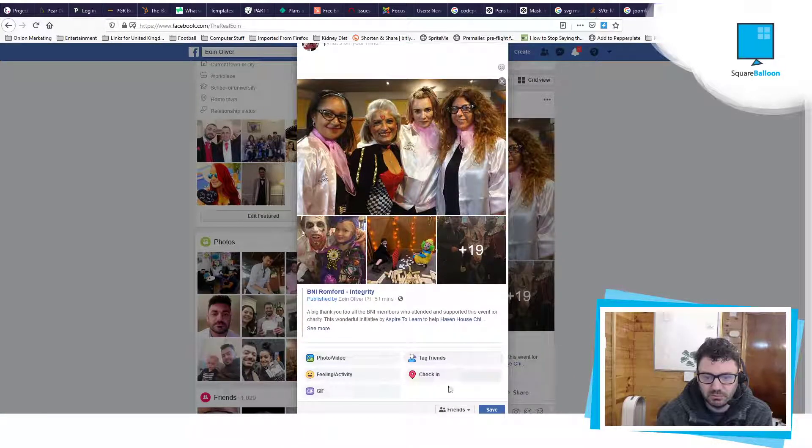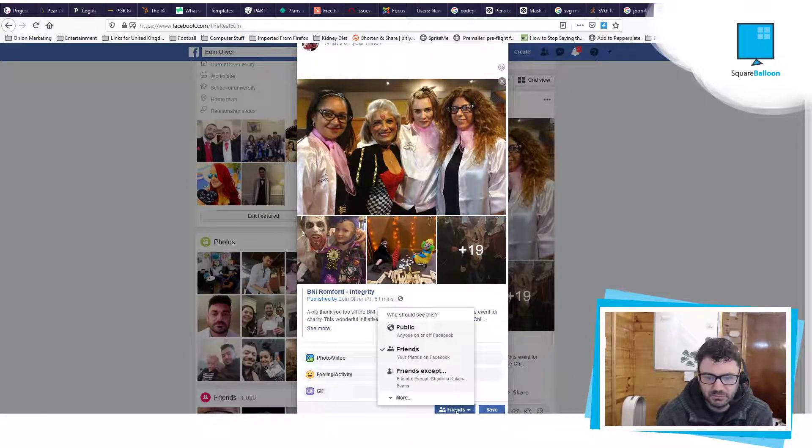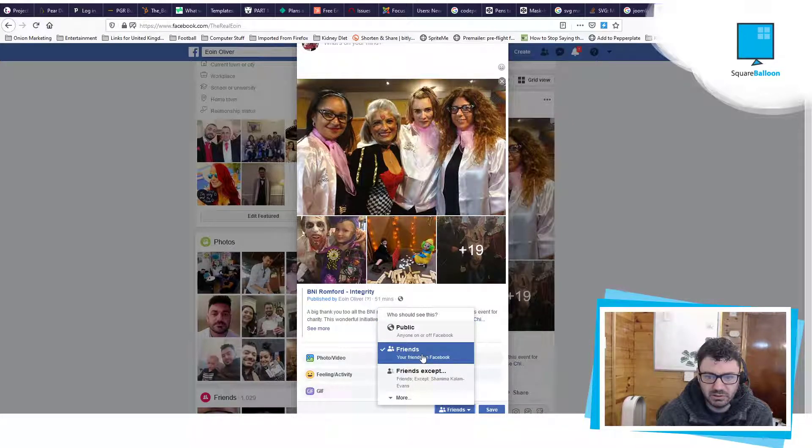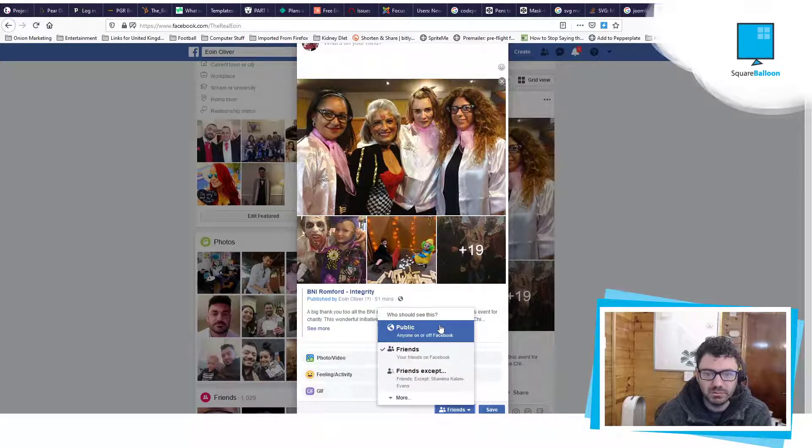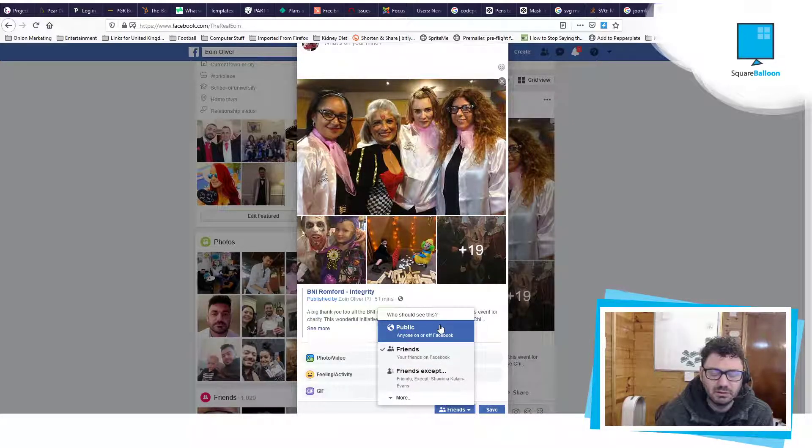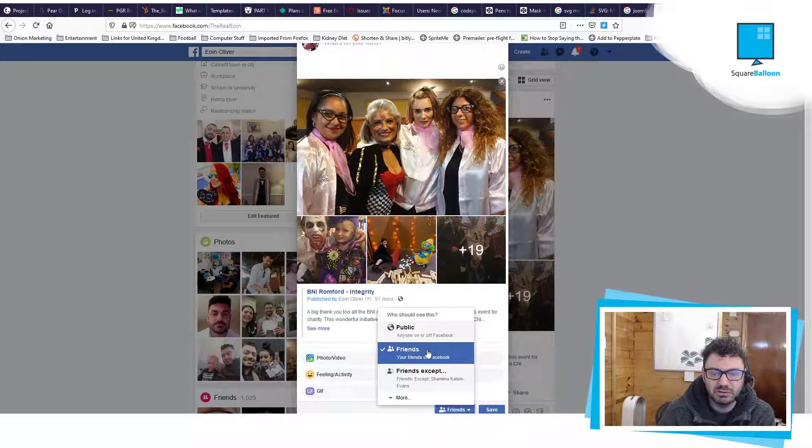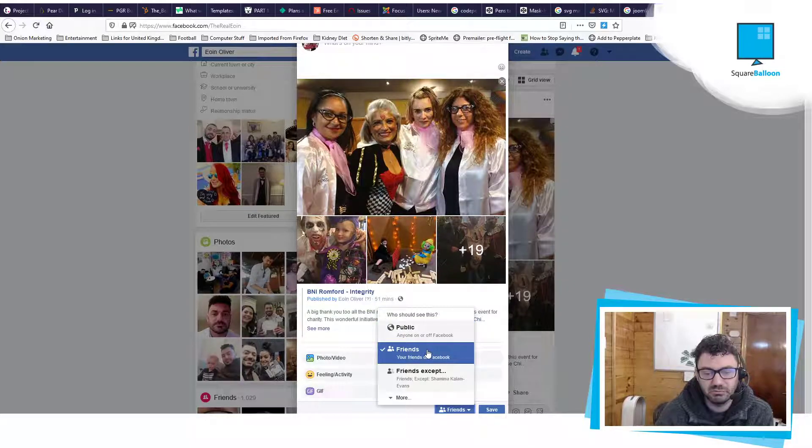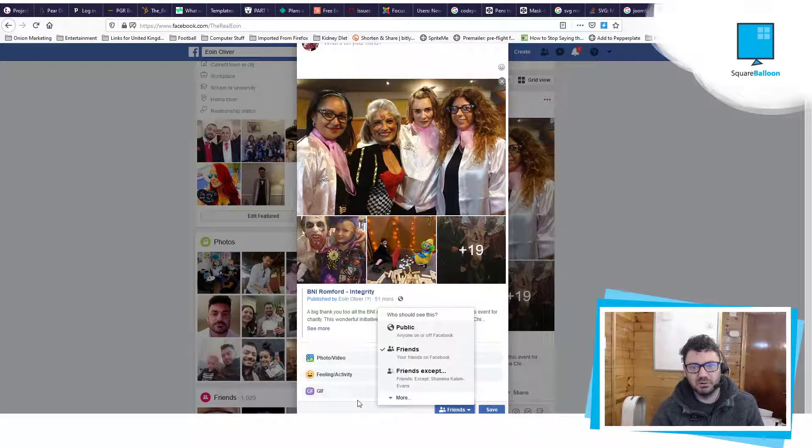You can set whatever you want. Mine is set on friends. If you change it to public, everybody will be able to share it. If you want it just to be friends, leave it as just friends and tell the person to make friends with you. But that's how you change it so that anybody can see it.